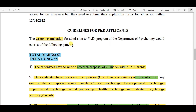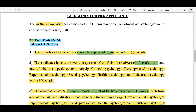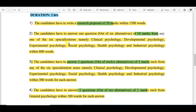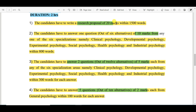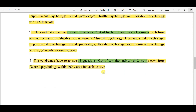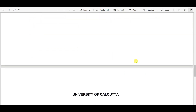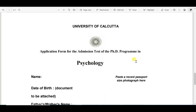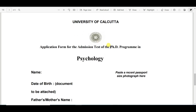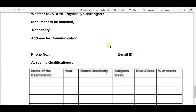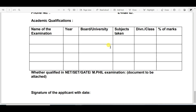Regarding the guidelines for PhD applicants, the written examination for the PhD program in the Department of Psychology consists of the following pattern: total marks 50, duration two hours. Candidates have to write a research proposal of 20 marks within 1500 words, answer two questions of 10 marks — five marks each — and five short answers of two marks each.